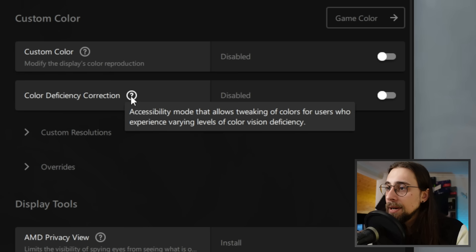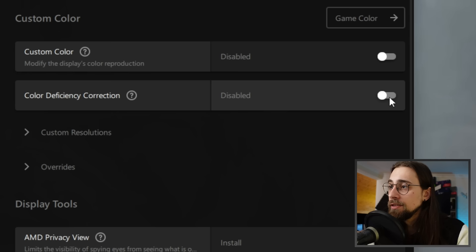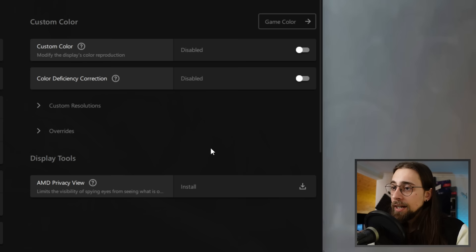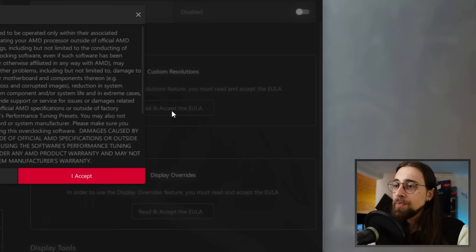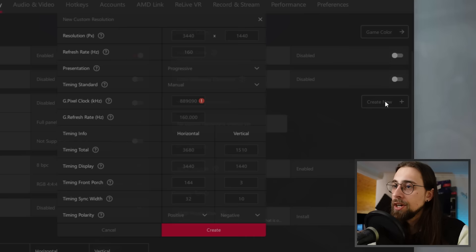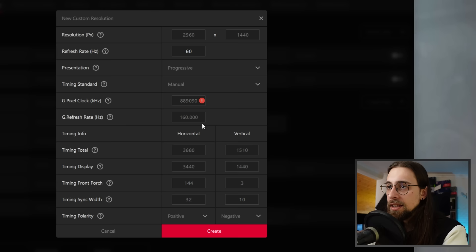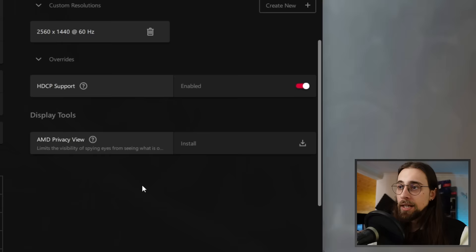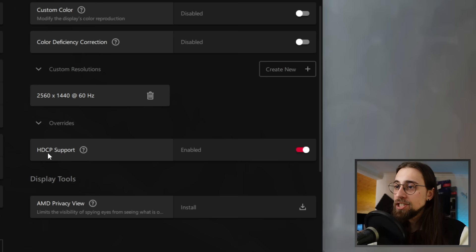Color Deficiency Correction is an accessibility mode for users with color vision deficiencies — you have Protanopia, Deuteranopia, and Tritanopia. Then you have the usual Custom Resolutions: click Accept, create a new resolution, enter your desired parameters — for example 1440p at 60 Hz — select CVT, add the manual resolution, and it's done. You can also choose HDCP control support for High-bandwidth Digital Content Protection.